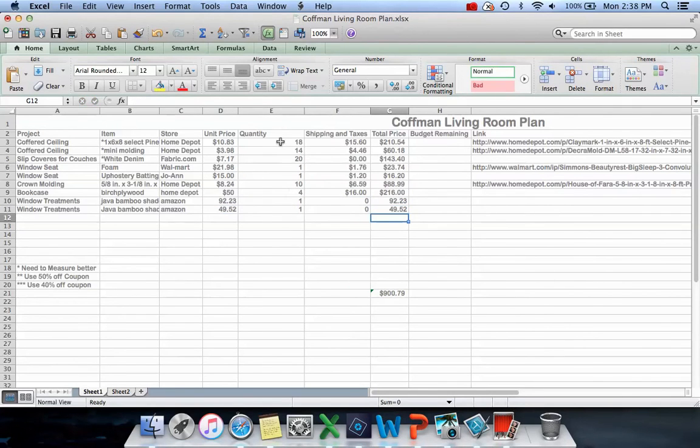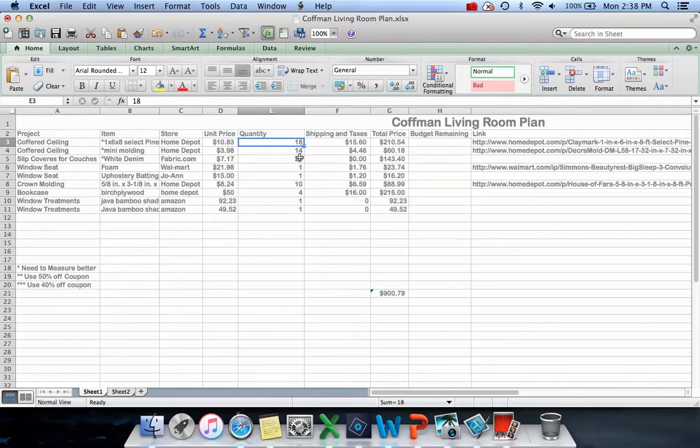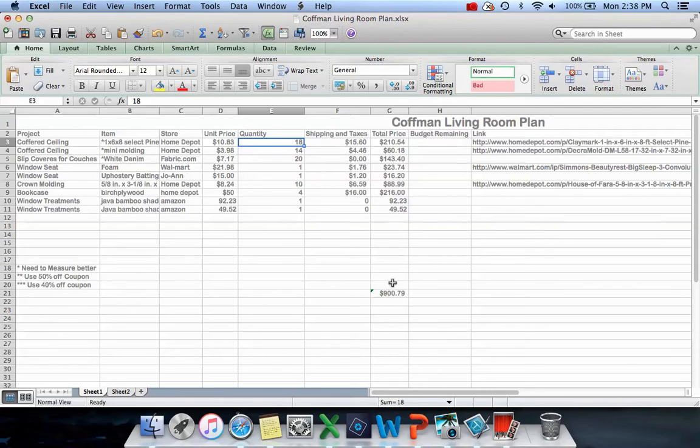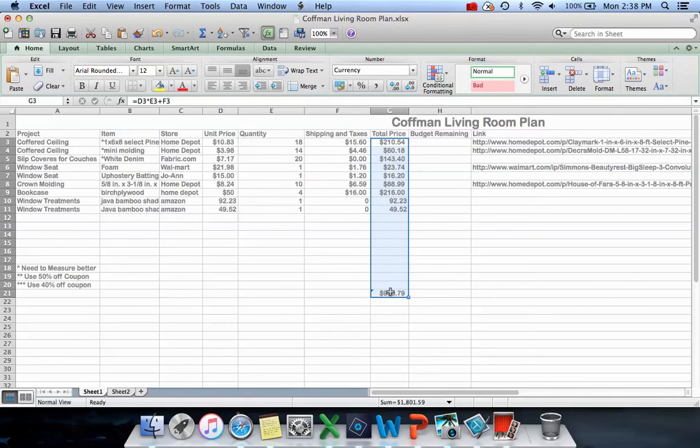What the formulas allow me to do is if I refigure and find out, like on this coffered ceiling, that I need 20 sticks or only 17 sticks, I just change that number and then all these other numbers change to go along with it.